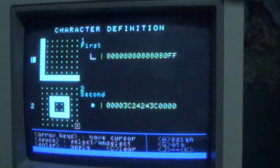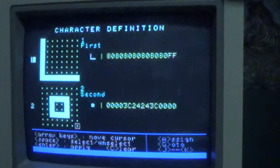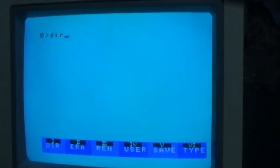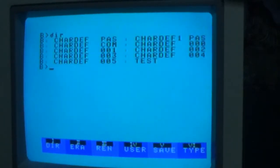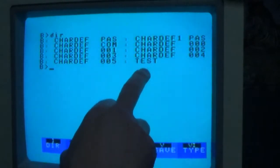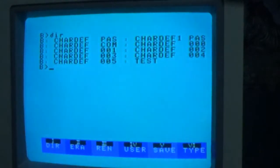To exit the program we press the Escape key and that'll take us out back to CPM. If we do a directory here we should see a file called 'test', which is exactly what it is.